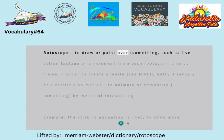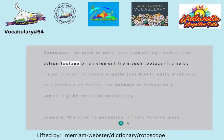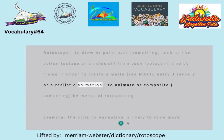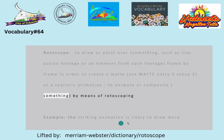Rotoscope: to draw or paint over something, such as live action footage or an element from such footage, frame by frame in order to create a matte — see matte entry 3 sense 2 — or a realistic animation; to animate or composite something by means of rotoscoping.